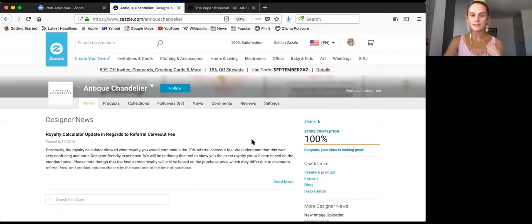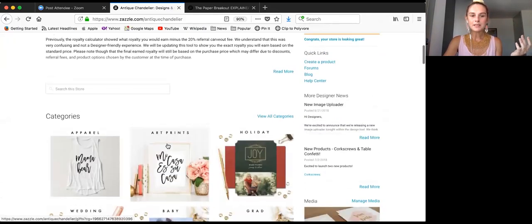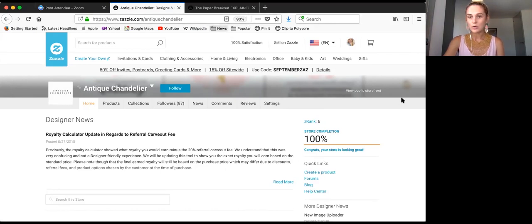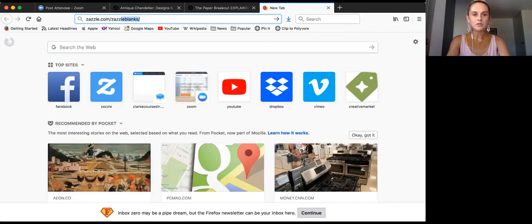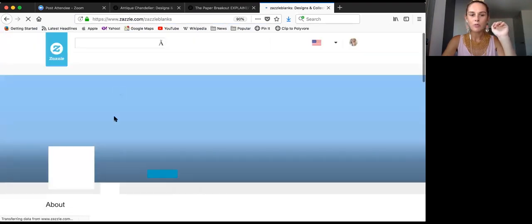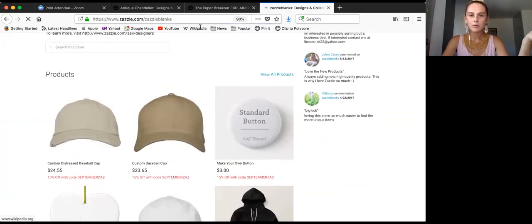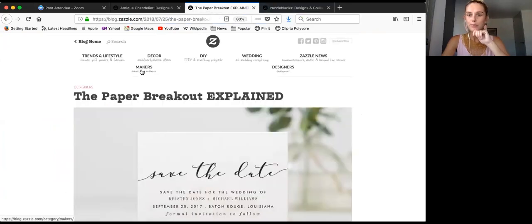I'm here on my Antique Chandelier Zazzle store, and I'm going to create a new product. For the purpose of this tutorial, I'm going to create a holiday card. For the new paper breakout, if anyone doesn't know where to find the new products, you can go to Zazzle Blanks — zazzle.com/zazzleblanks — which is a great store where you can find all products as templates and use them to create your own products to post for sale. You can also go to the Zazzle blog and find the article called the paper breakout explained, which lists all the new paper products.